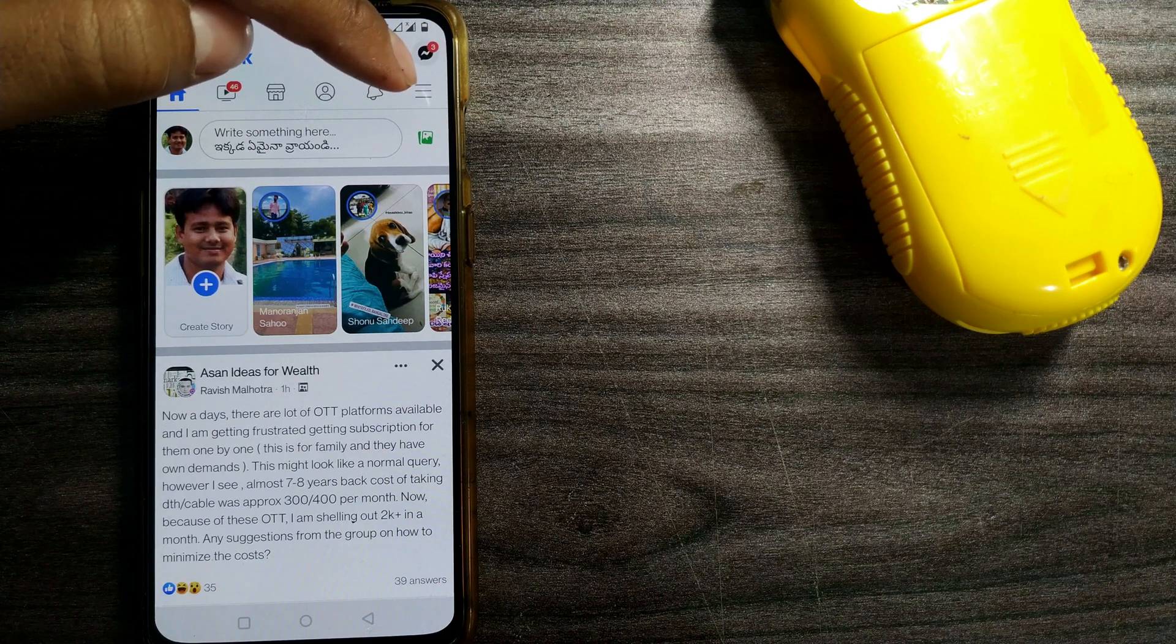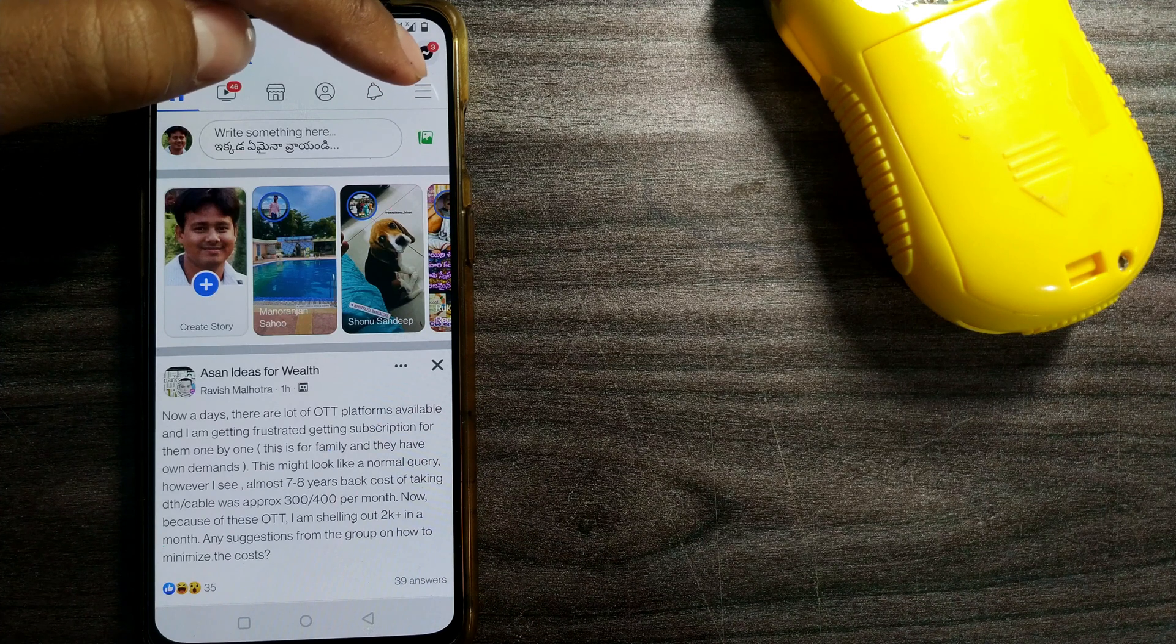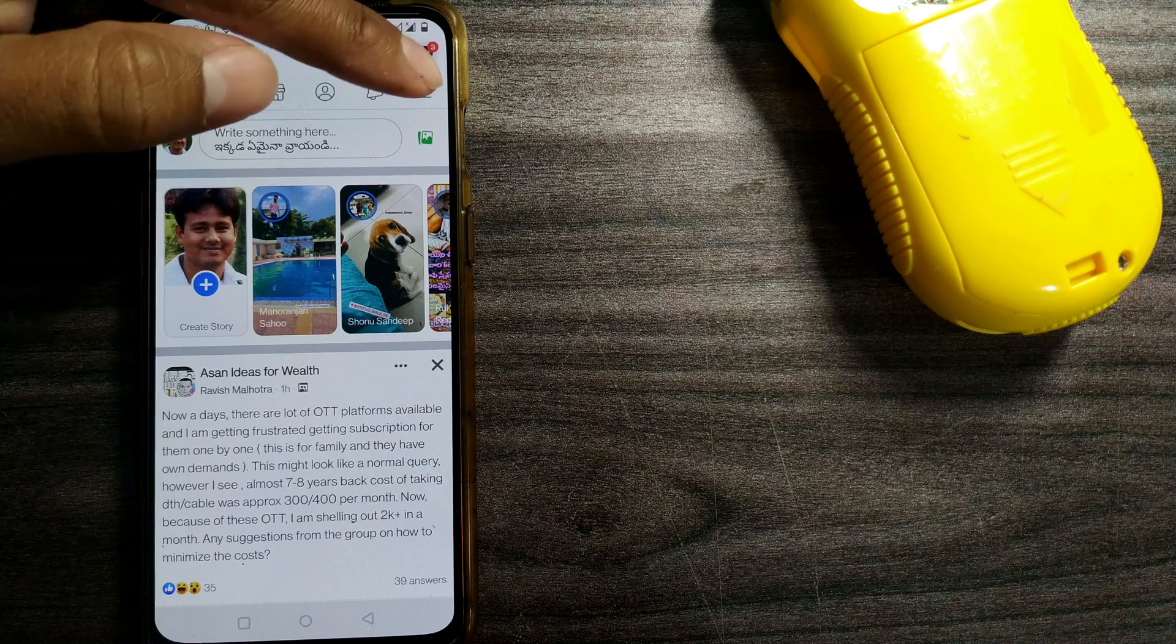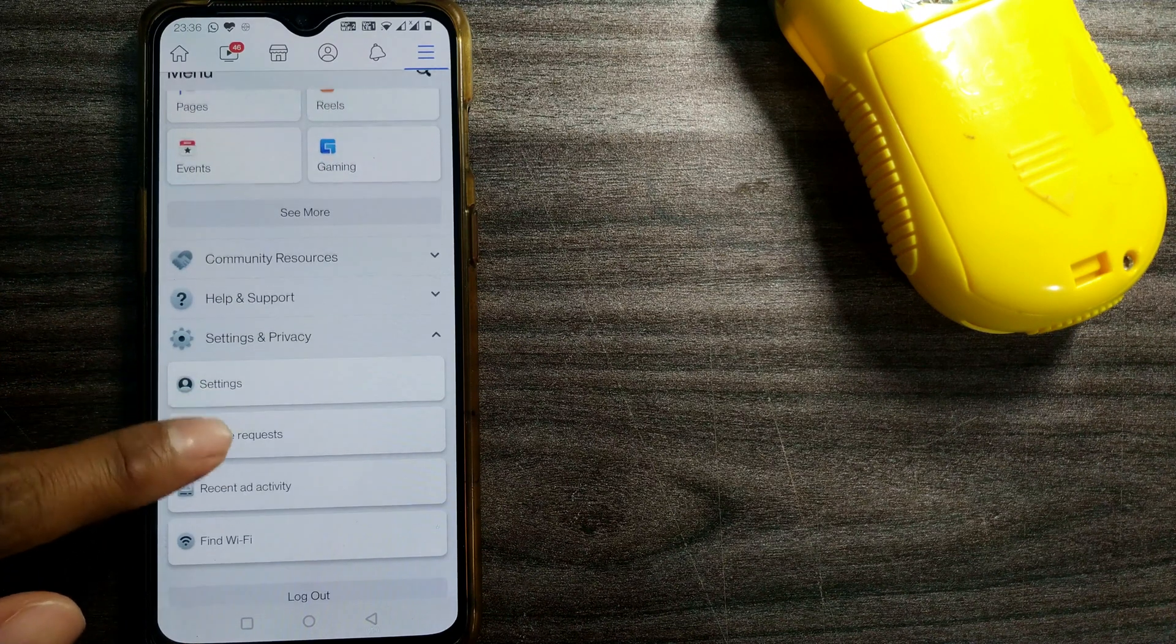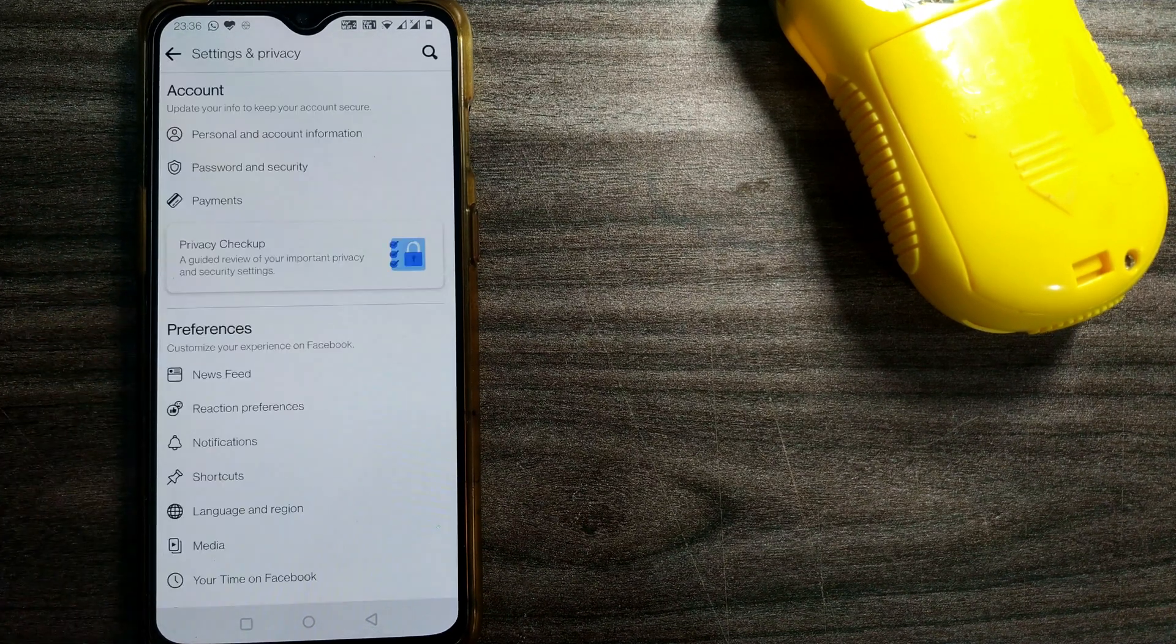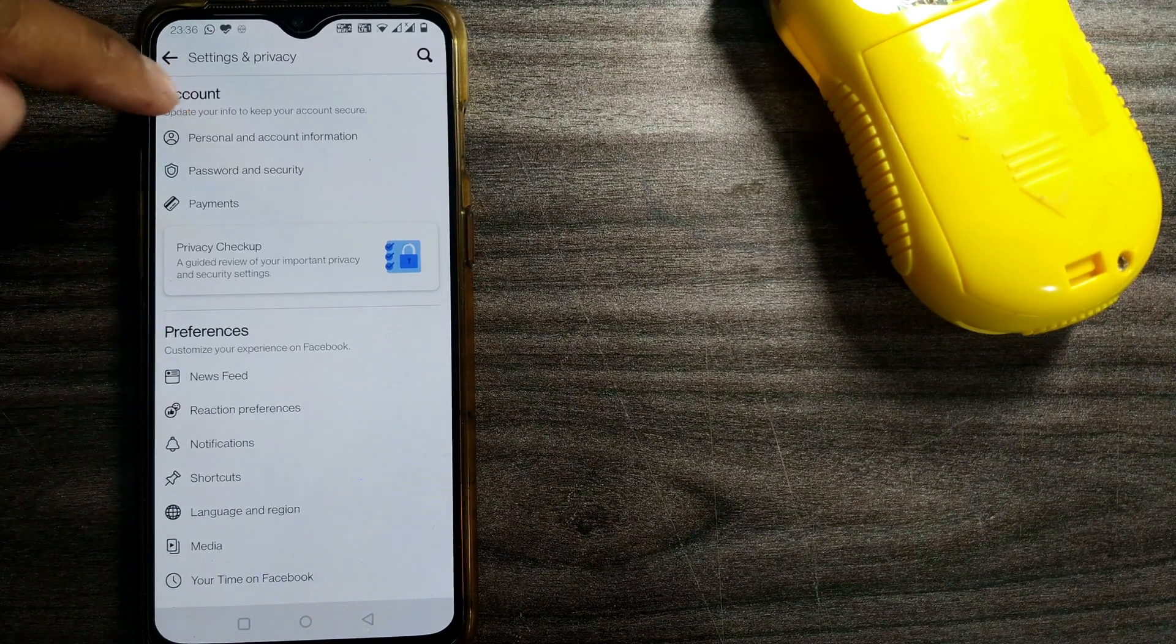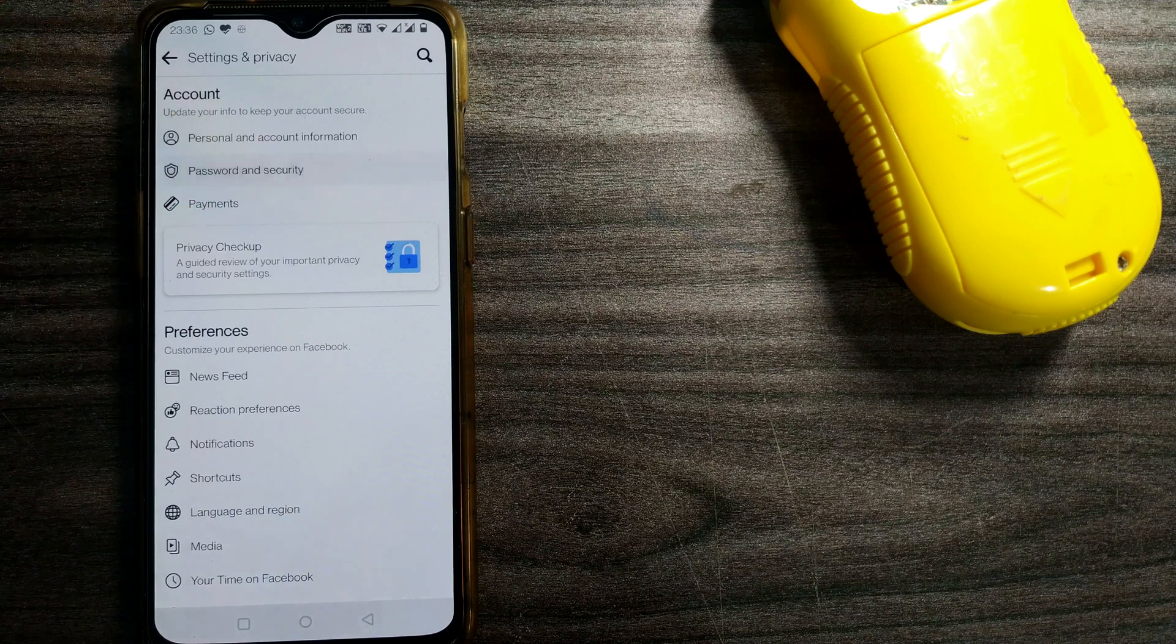Just click on these three bars and you can go to Settings and Privacy, then Settings. Once you go here, in the Account section, there's something called Password and Security. Just click here.